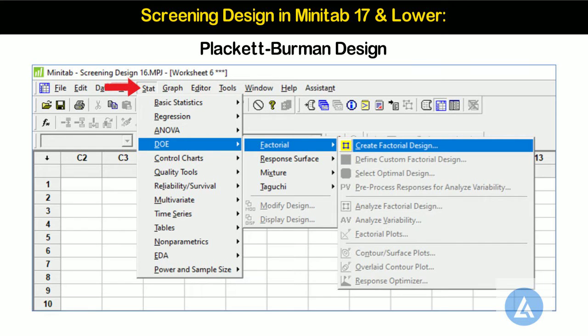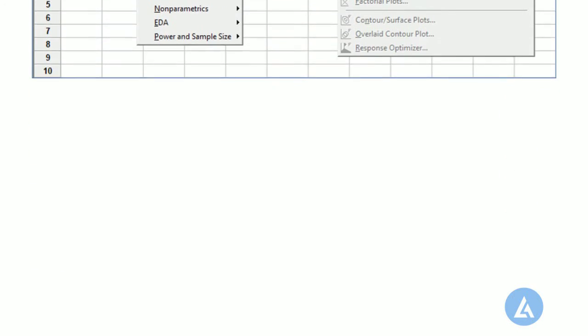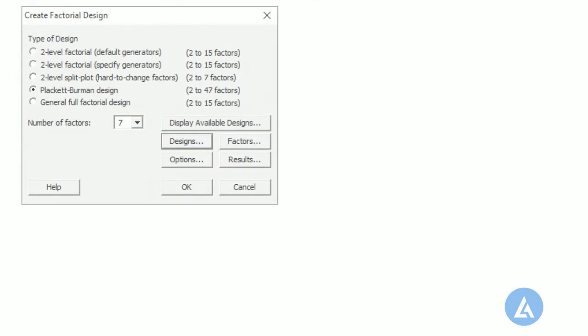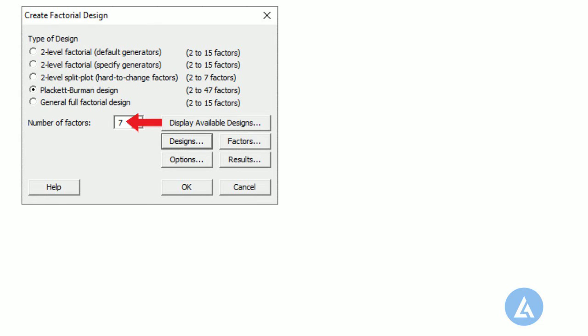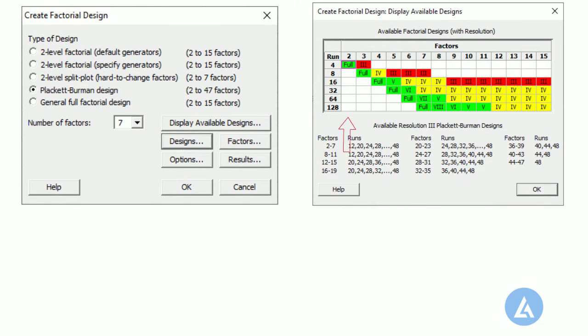1. Select STAT, DOE, Factorial, Create Factorial Design. 2. Under Type of Design, select Placket-Burman design. 3. From number of factors, select 7. 4. In Display Available Designs, we can select any number of runs from 12, 20, 24, 28, 36, 40, 44 and 48 for 7 factors.